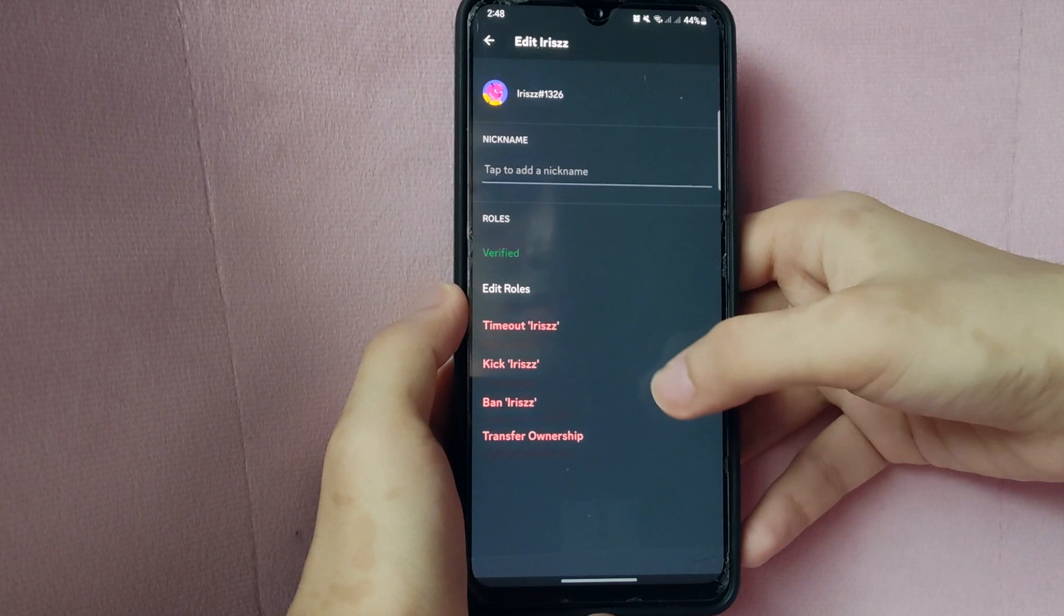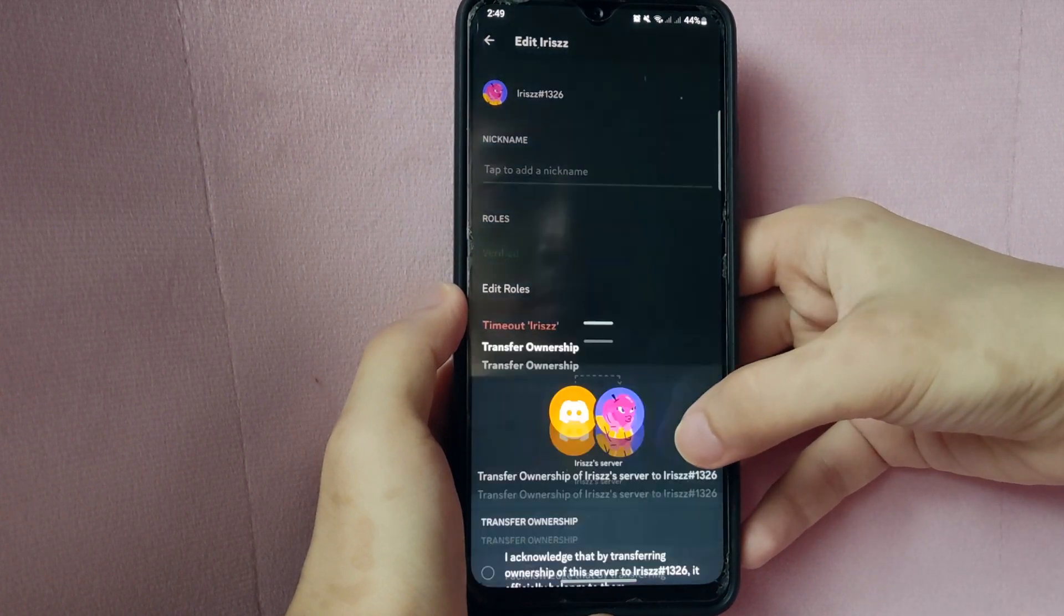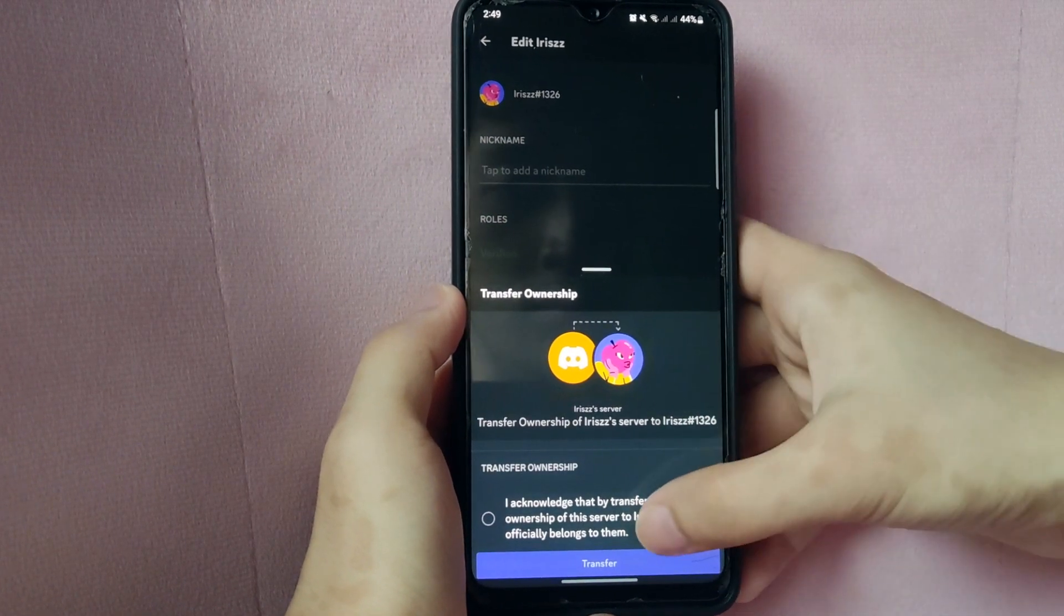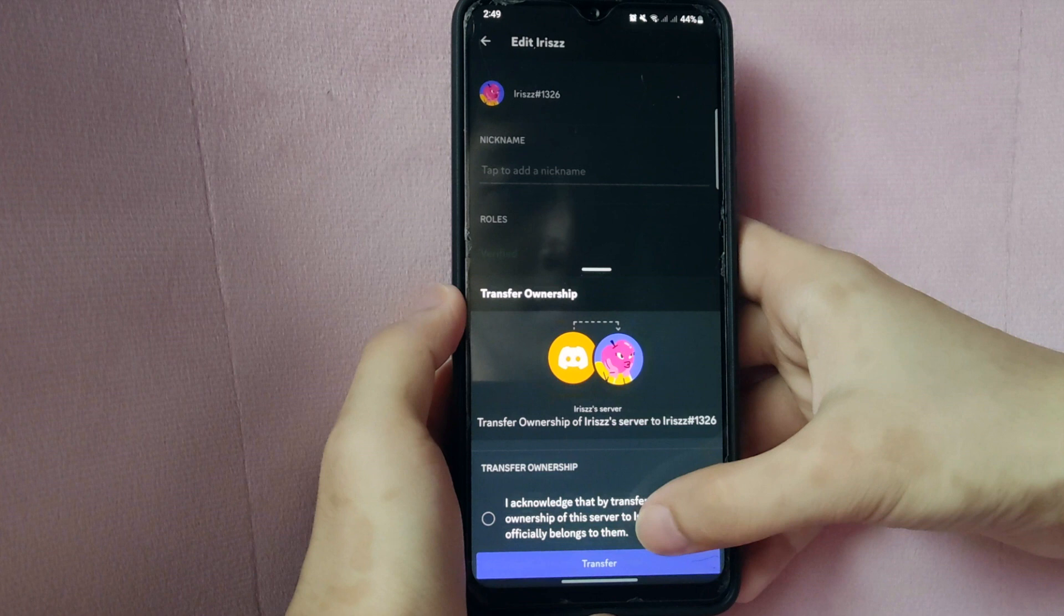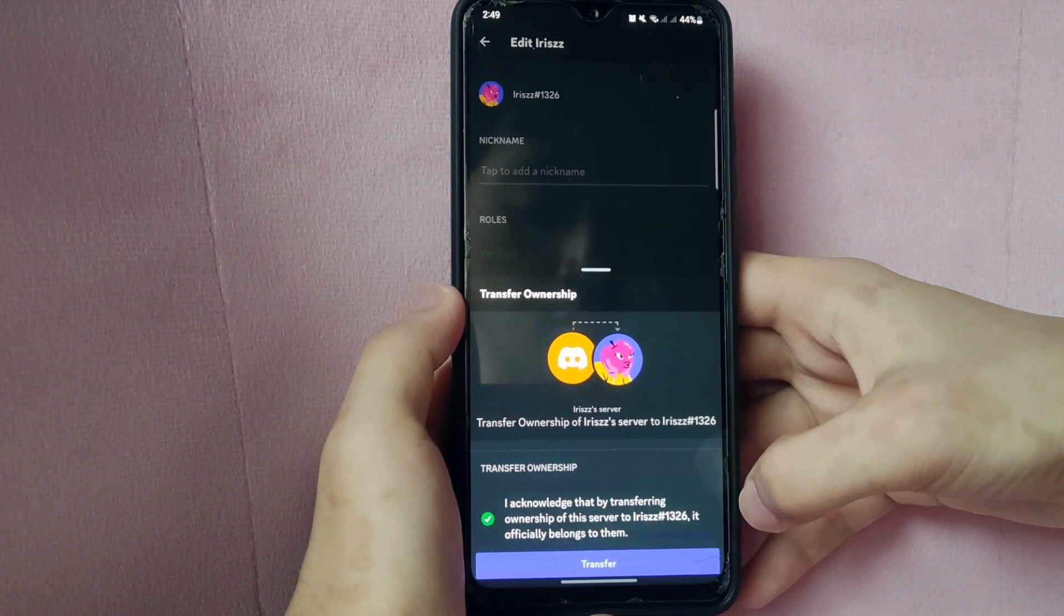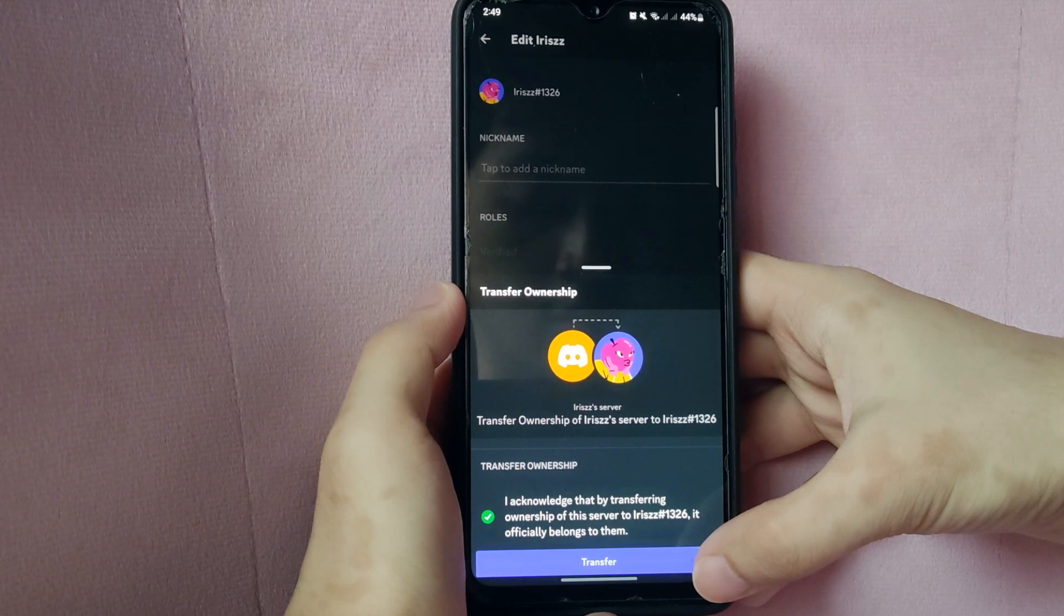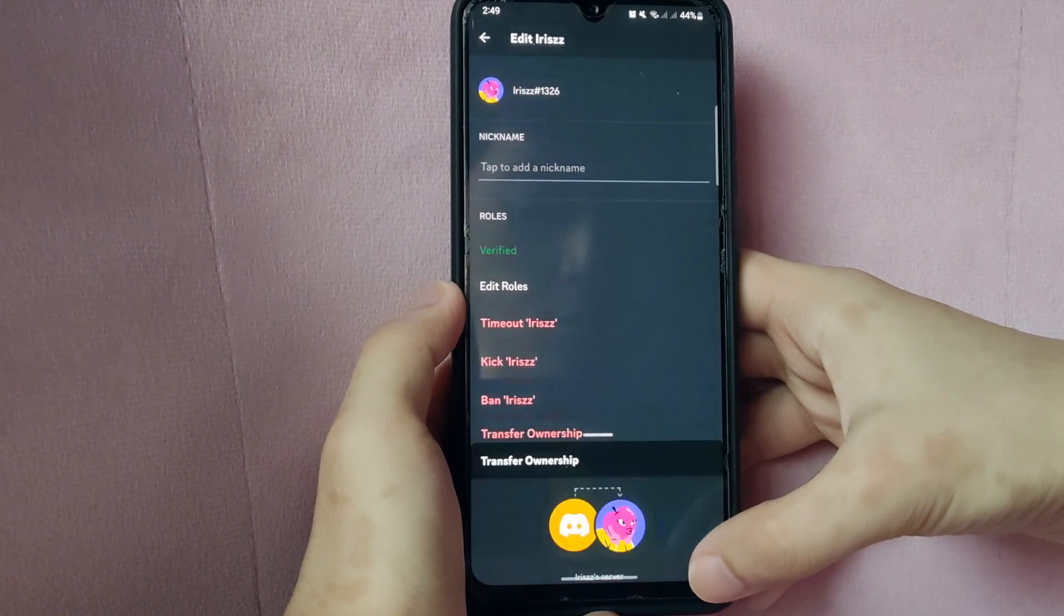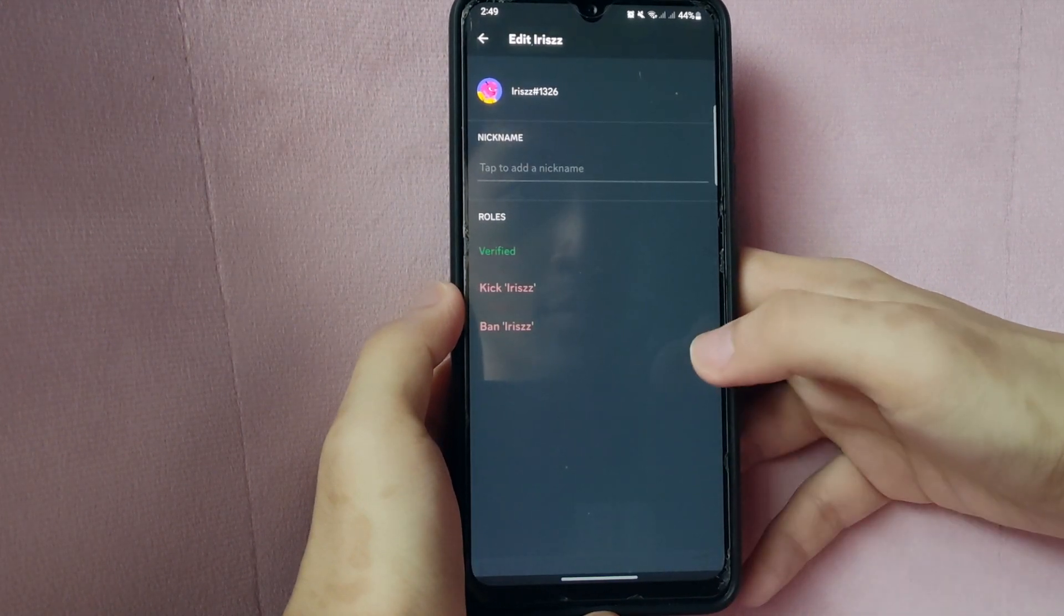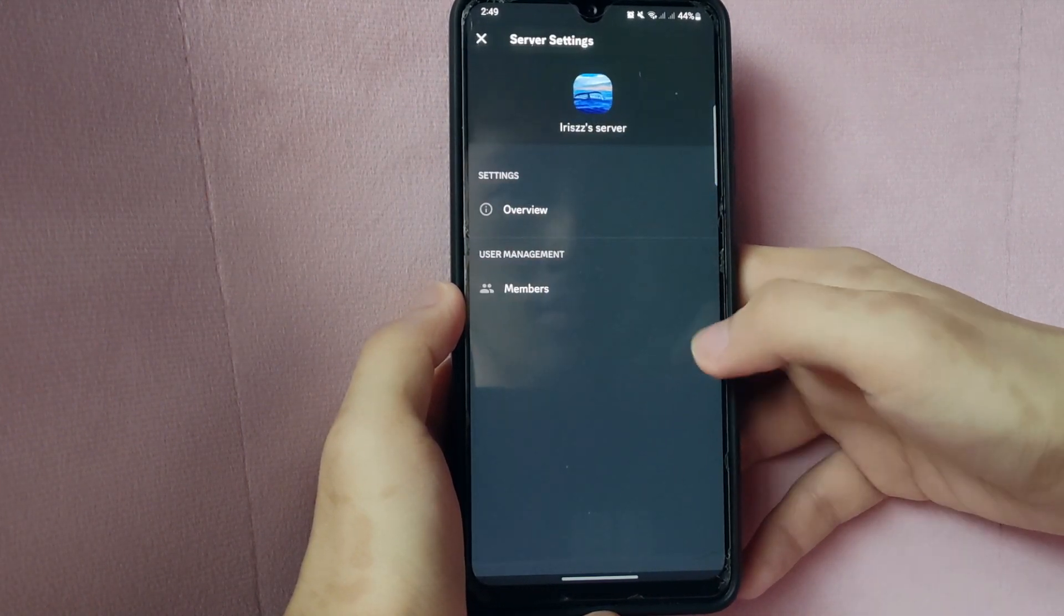Then here, click on the option Transfer Ownership. If you acknowledge the transferring, tap on this small circle, then click on this transfer button. After that, the server has its new owner. There you go.